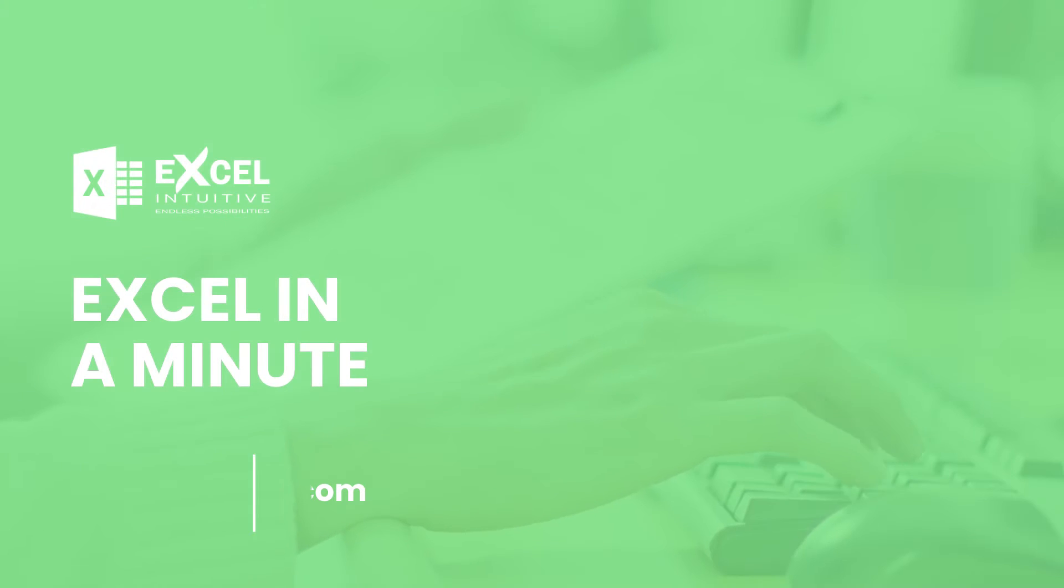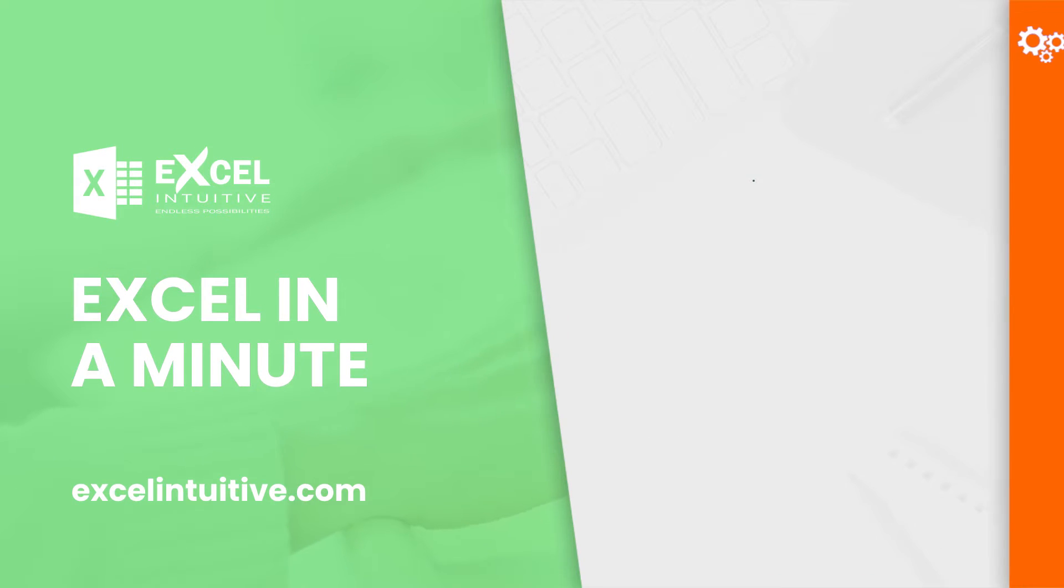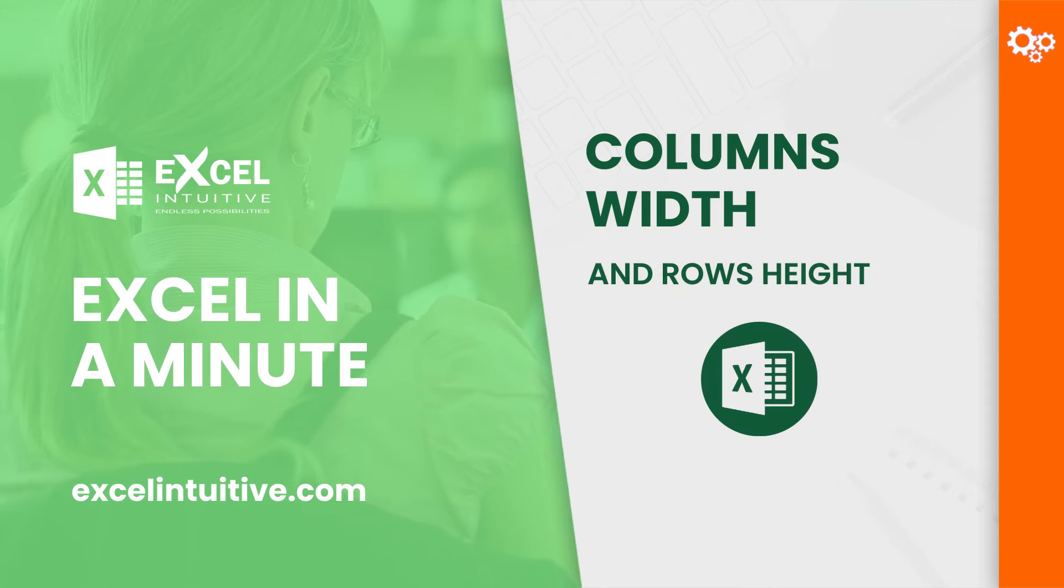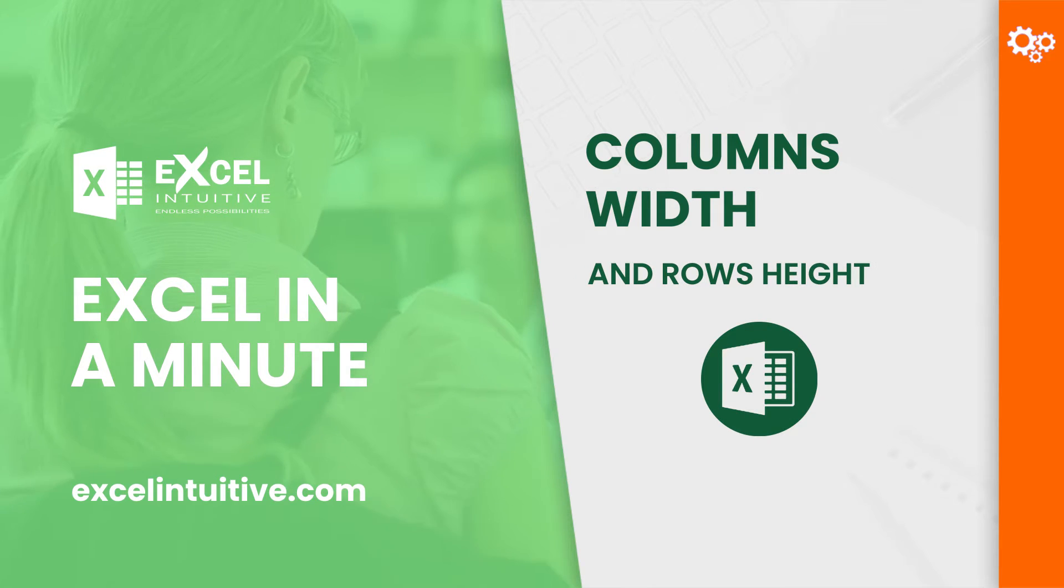Welcome to Excel in a minute. Have you ever wondered how they made their Excel worksheets more presentable with the cells having the right dimensions?